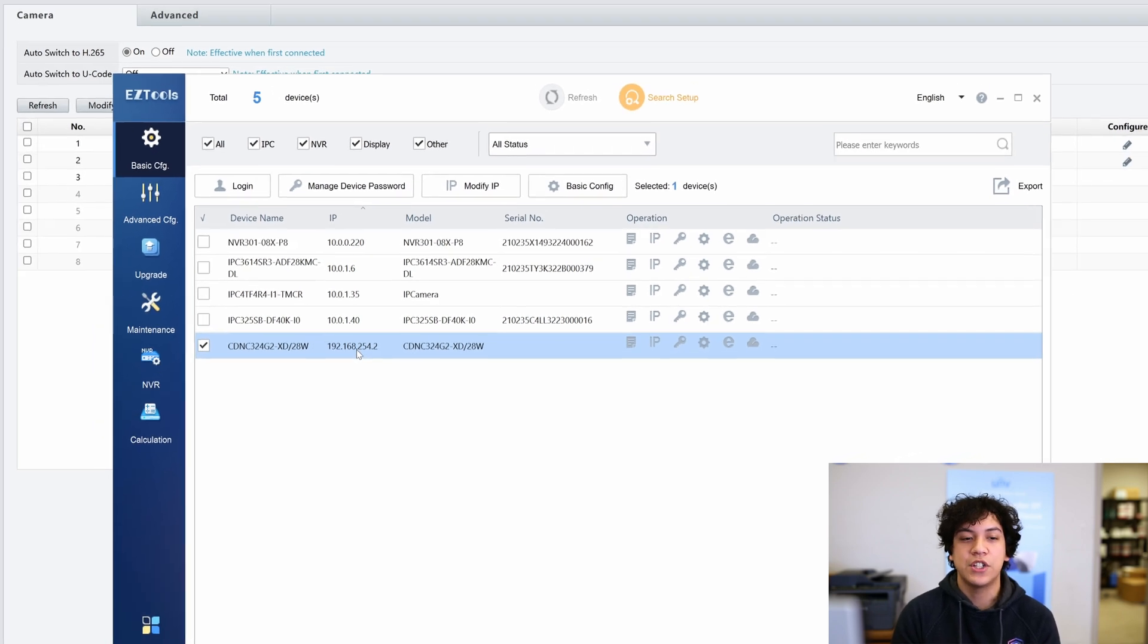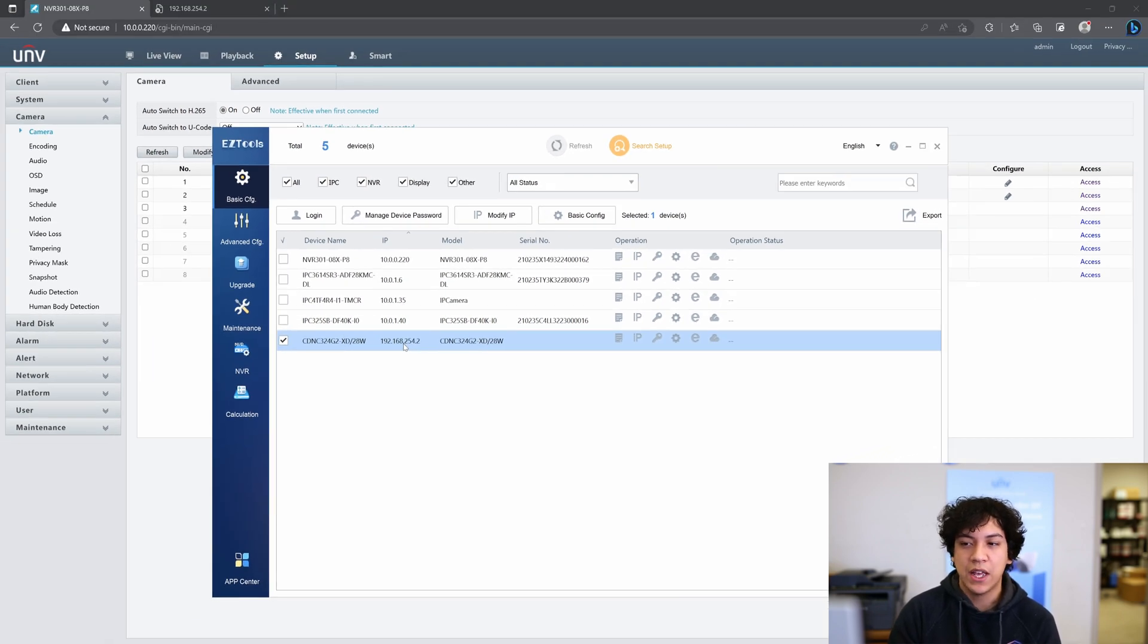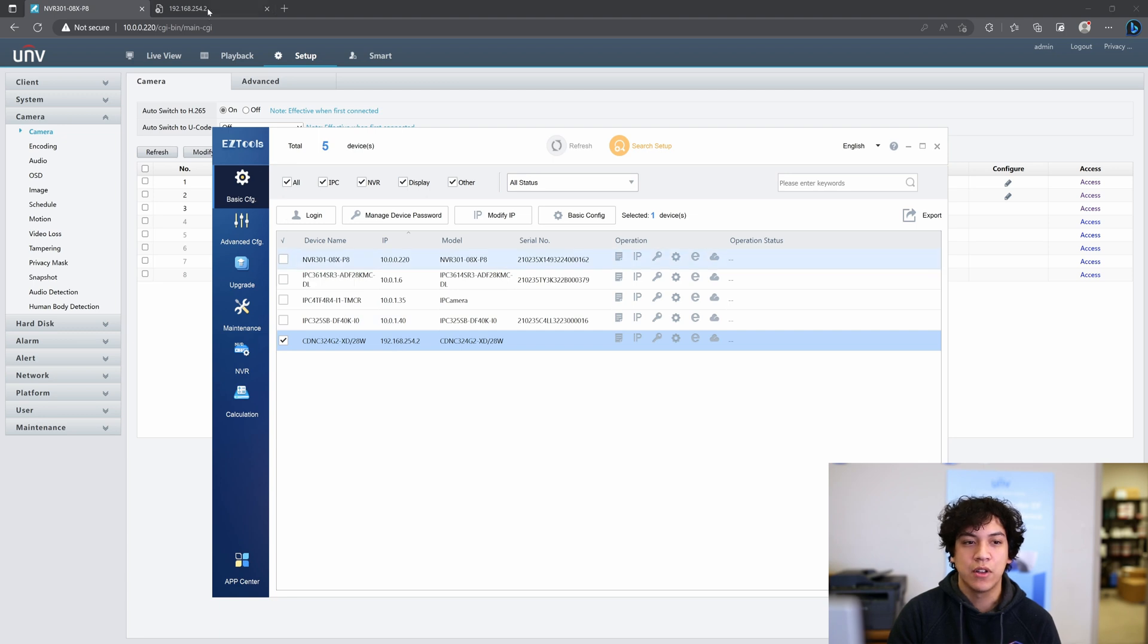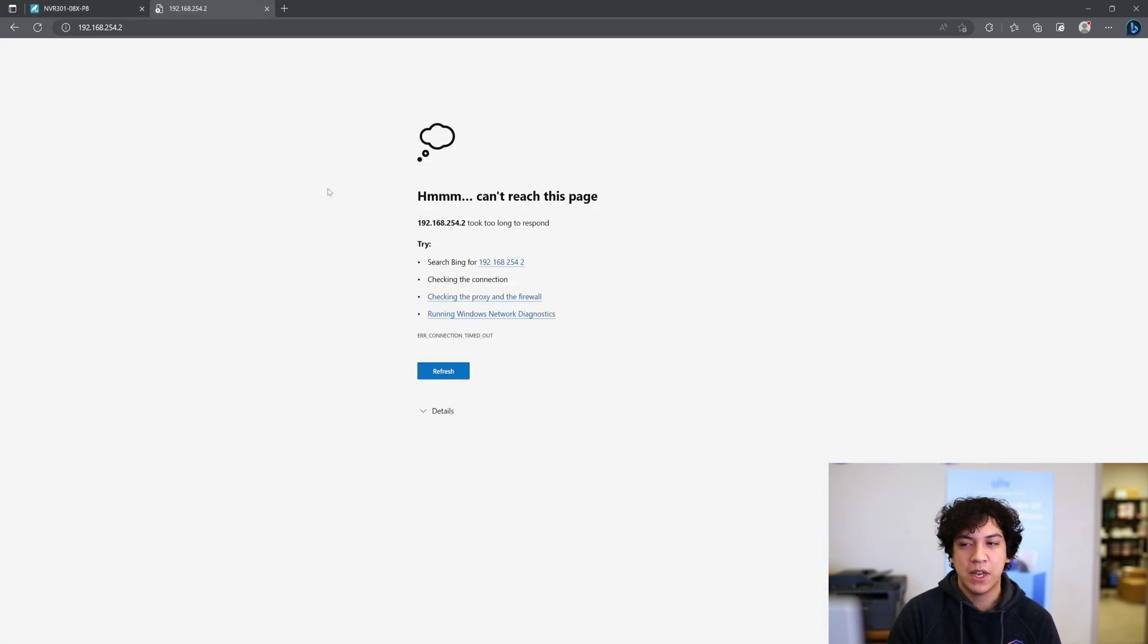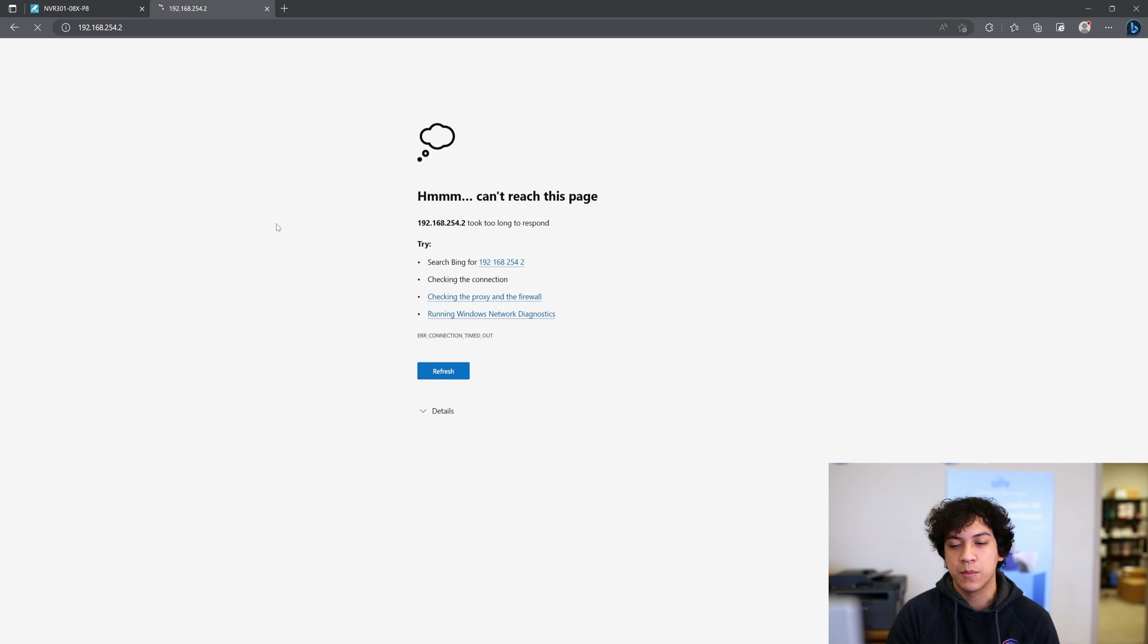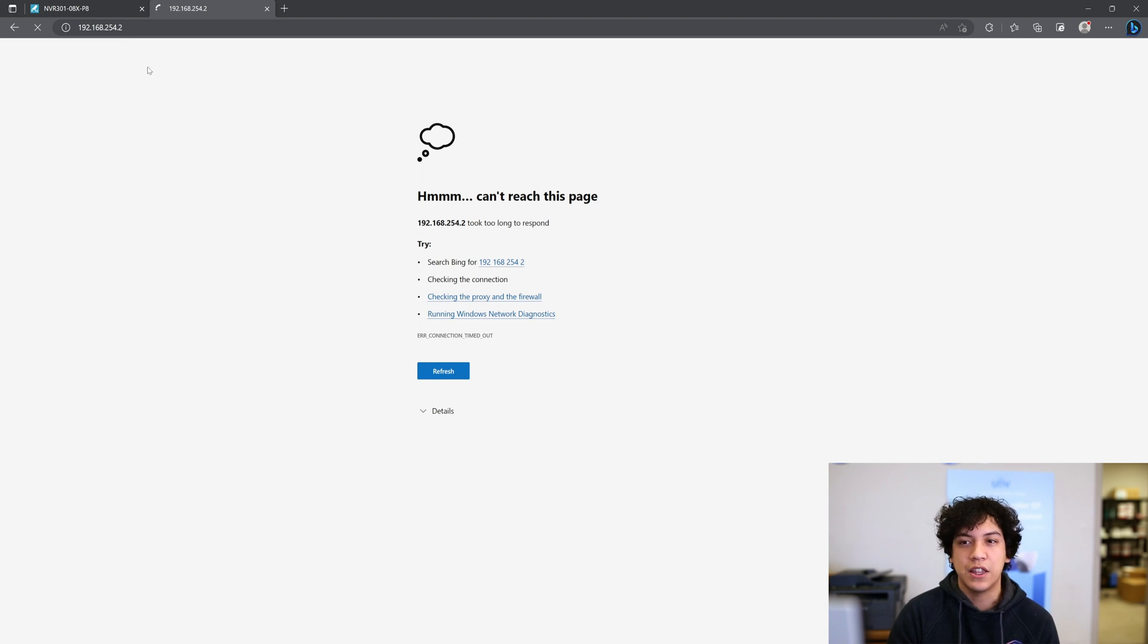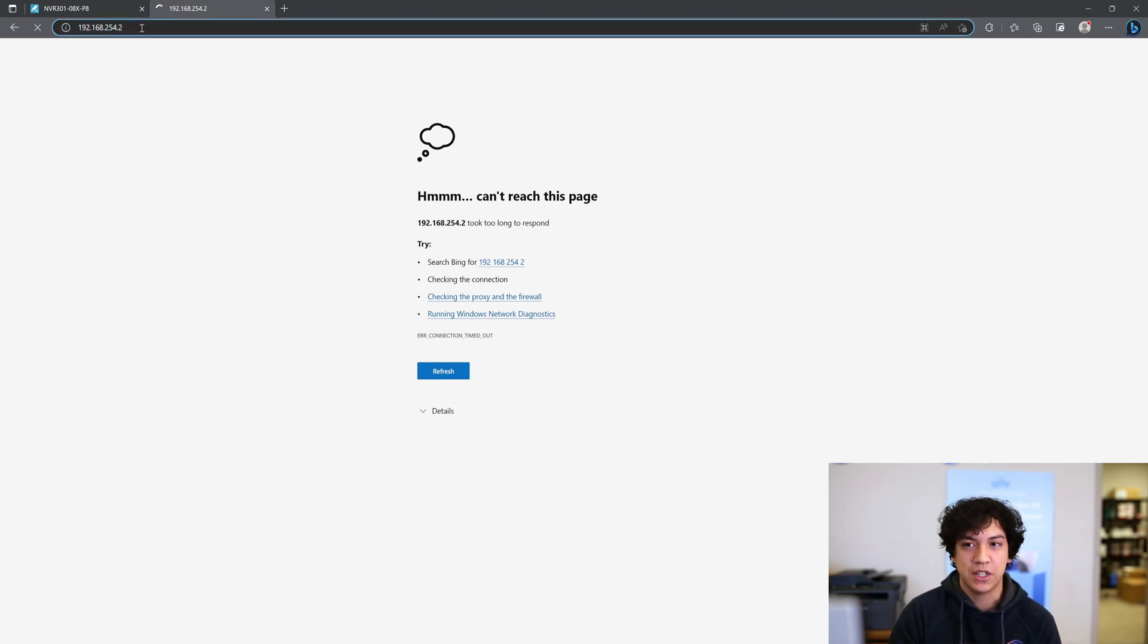We need to change this, and if I go ahead and try to log into the camera using my internet browser, we can see that it's actually not responding. The reason why is because my computer has a different IP address than this network. They're on a different subnet, different network.